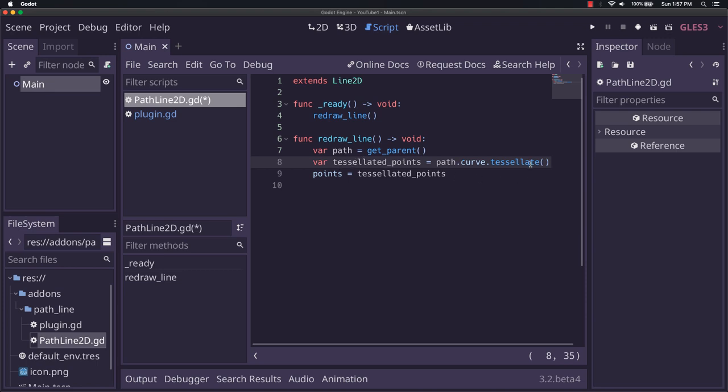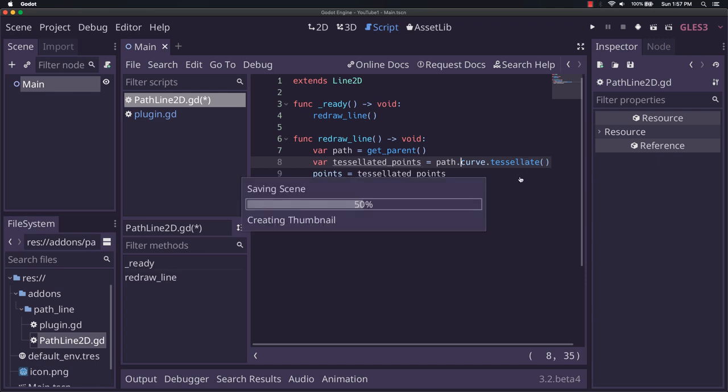Now, tessellate does take a bunch of optional values, at least two, but I found the defaults are pretty effective. You don't really need to do too much here, so this is actually how I'm just going to leave it for the time being.